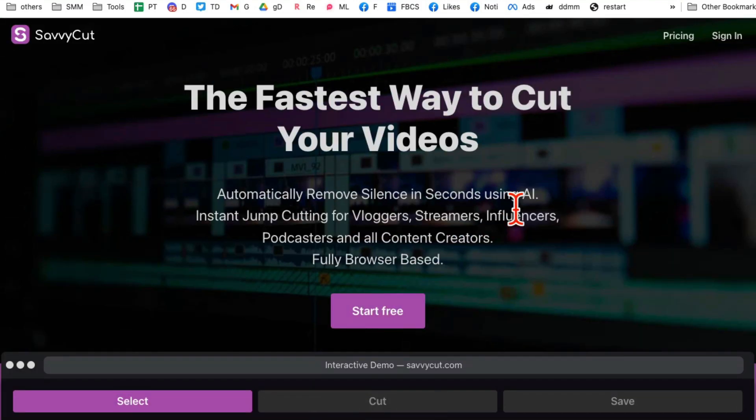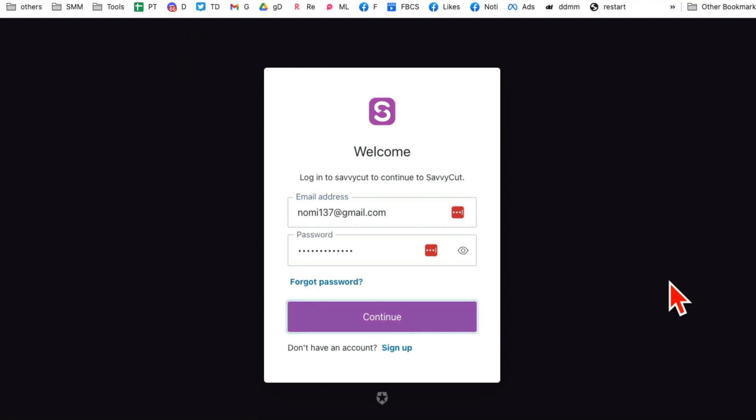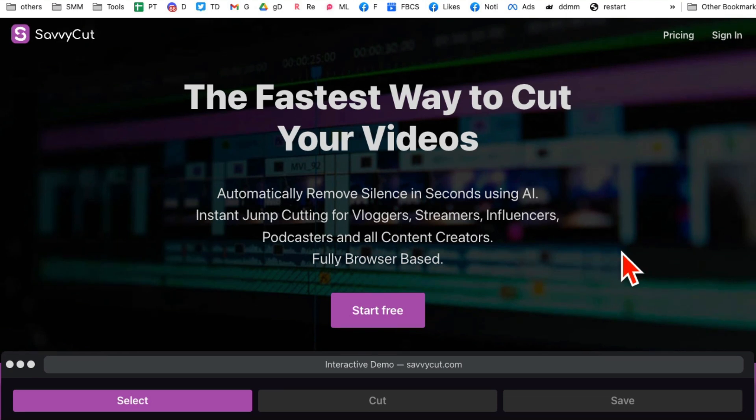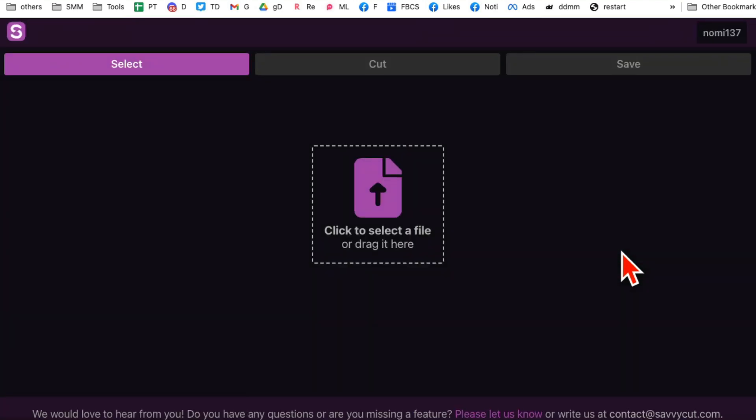It's online, you don't have to download anything on your computer. SavvyCut, and I'll have a link below so you can check it out. So let me log into my account and here is from the inside.